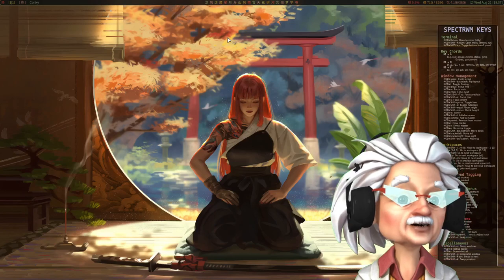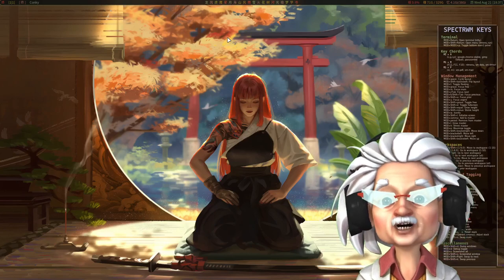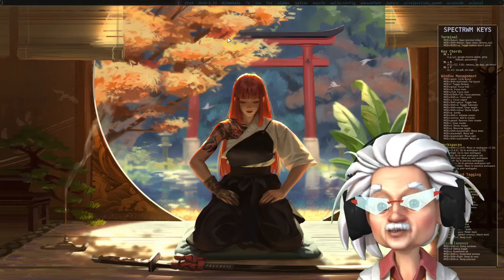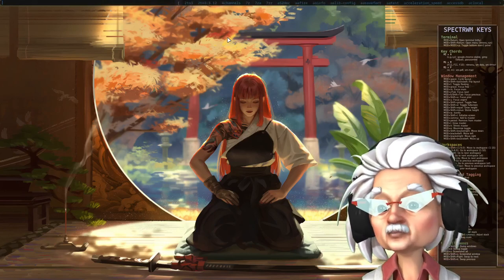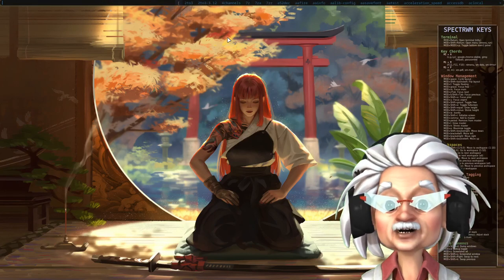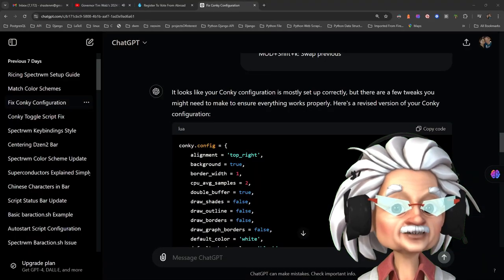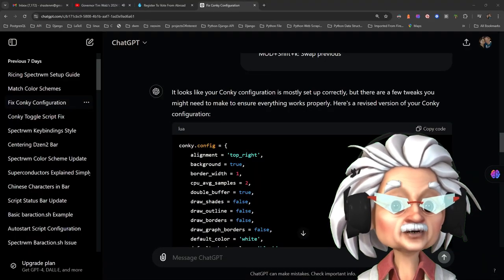Anyway, that's pretty much my Spectre WM setup. Also, I forgot to mention the conkey displaying my key bindings.